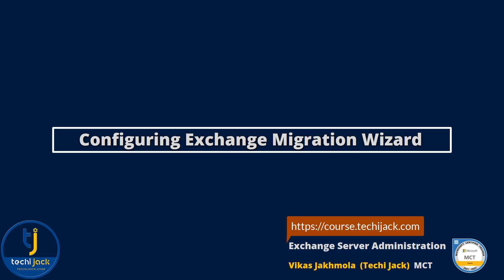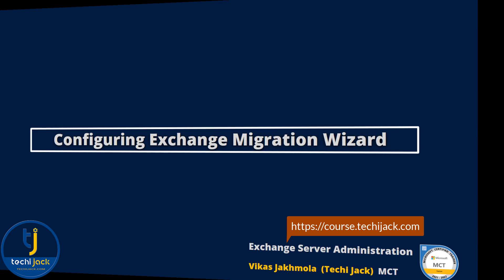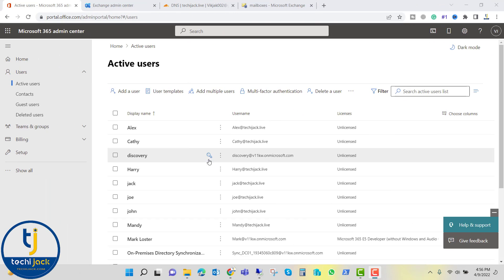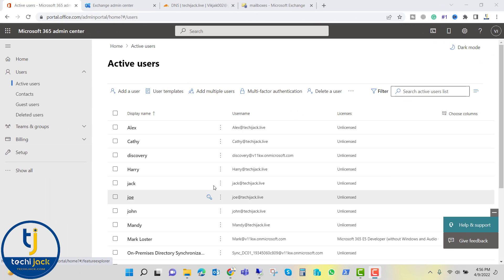Welcome to Exchange Server Administration. In this video we will see how to configure the Exchange Server Hybrid Configuration Wizard. Let's move to the server and get started — we are now on our Microsoft 365 Admin Center.